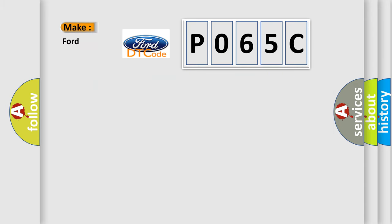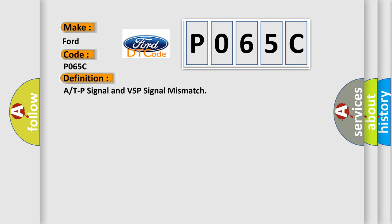What does the Diagnostic Trouble Code P065C interpret specifically for Infiniti car manufacturers? The basic definition is ATP signal and VSP signal mismatch.